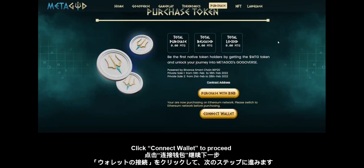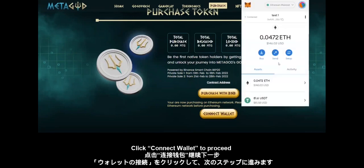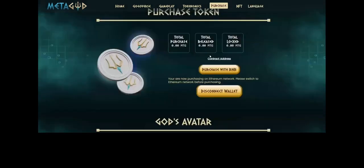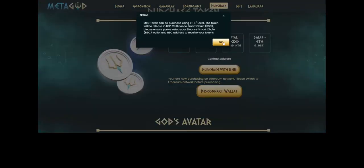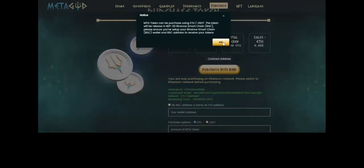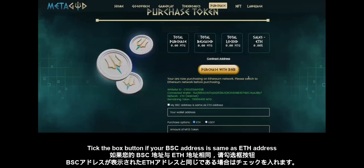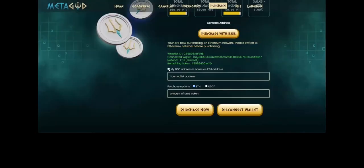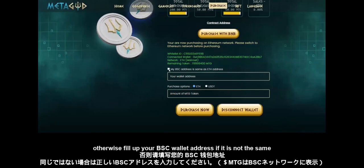Click connect wallet to proceed. Click the checkbox if your BSC address is the same as your ETH address, otherwise fill in your BSC wallet address if it is not the same.